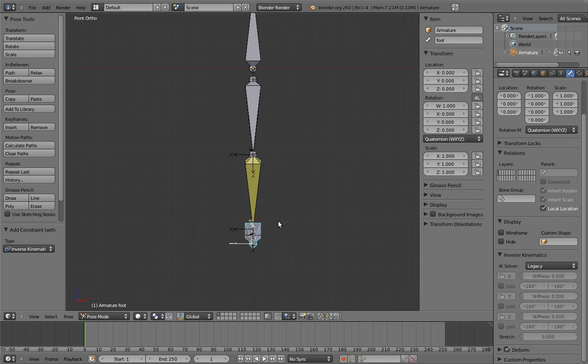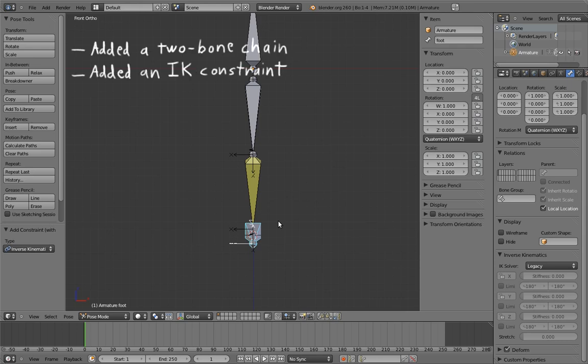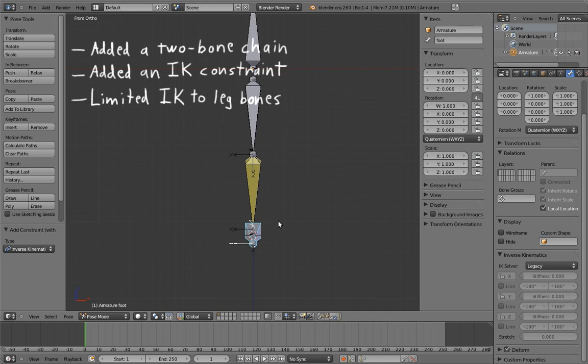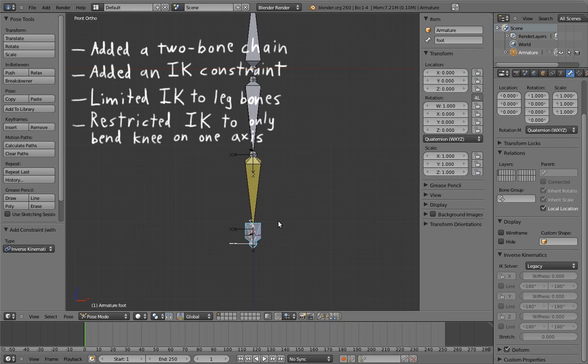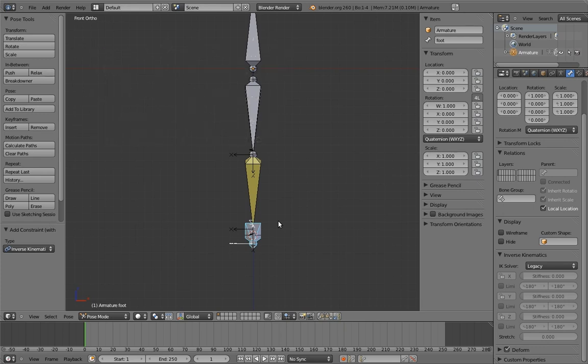Because of the length of my explanations, this may already seem really complex, but let's take a look at what we've actually done so far. We've added a two-bone chain for the leg. We've added an IK constraint to make the leg stick to the foot. We've told the IK to only affect the leg bones. And we've told the IK solver to only bend the knee on one axis. So we really haven't actually done that much yet. And it's not really so complex. I'm just long-winded. Sorry.